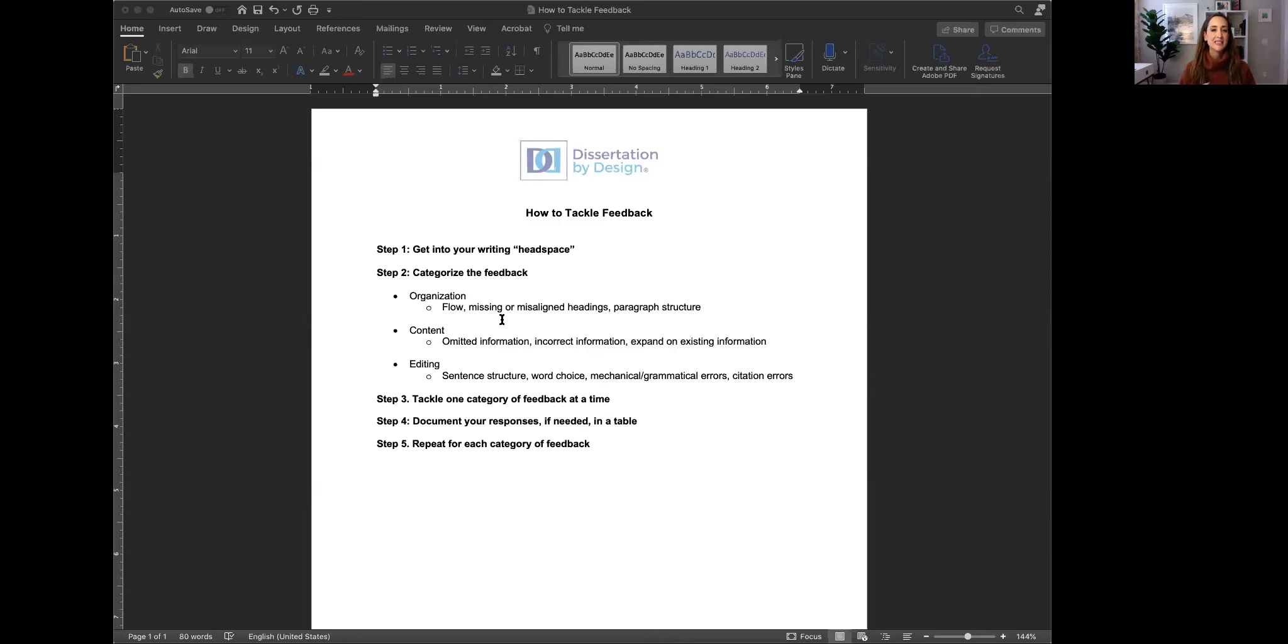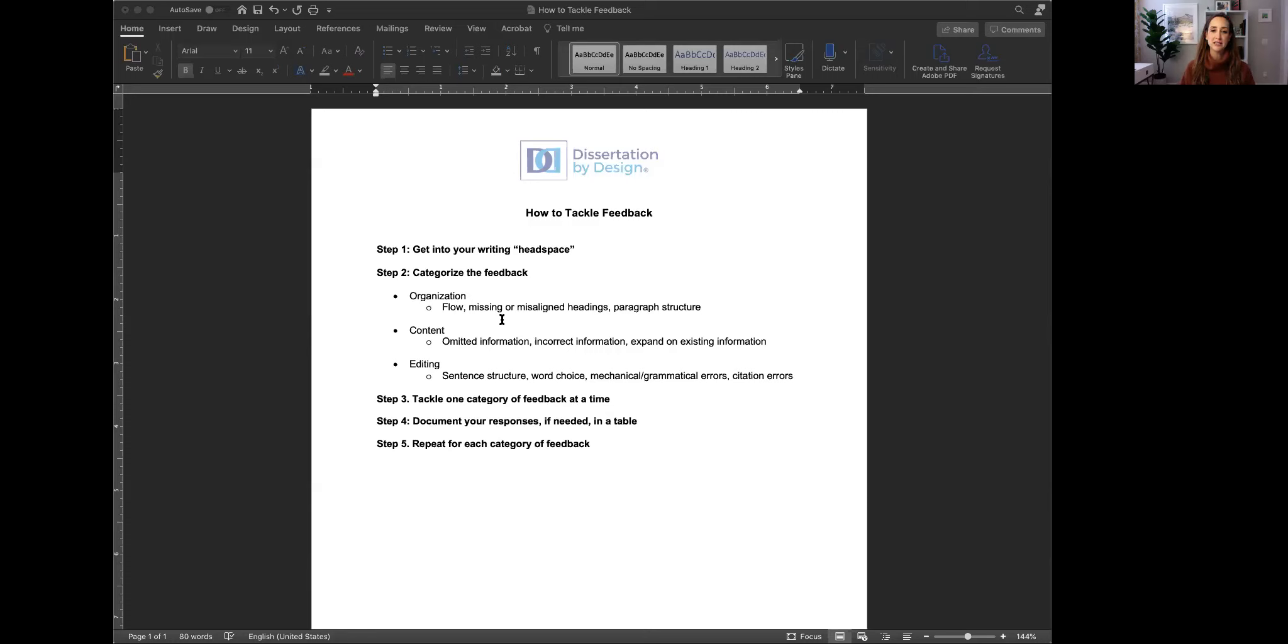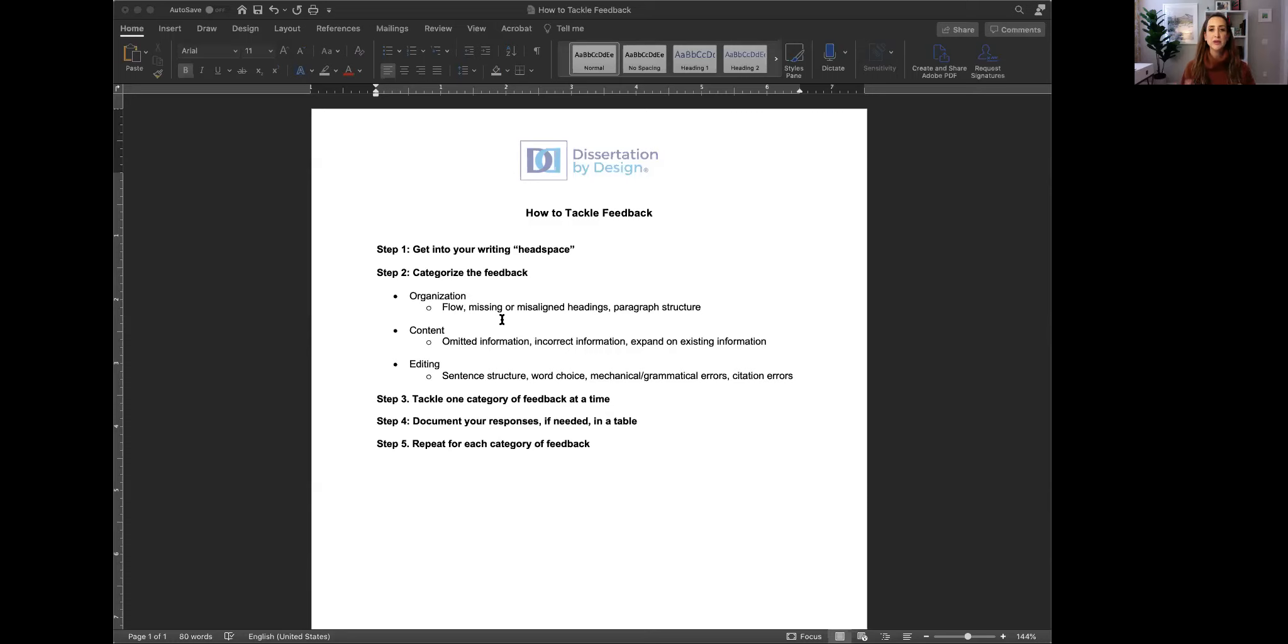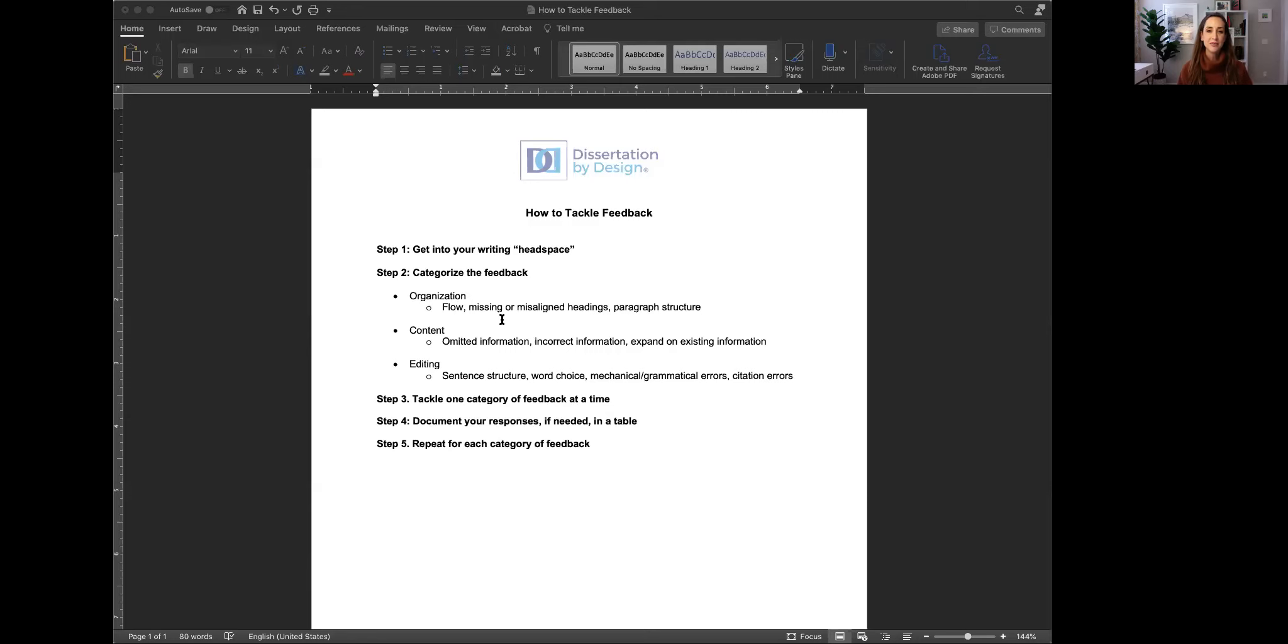The next is content. Content feedback is exactly that. You're either saying something that is perhaps incorrect or unclear or you're omitting important information that you need to go back and find from a citation and add it to your document. Content feedback typically requires a very specific type of focus because you need to draw on what you've learned from the literature. So that's why we group content feedback together and we want you to address that second because you can imagine if the information is going to move elsewhere in the document we don't want you to do that before you've addressed the organizational feedback.